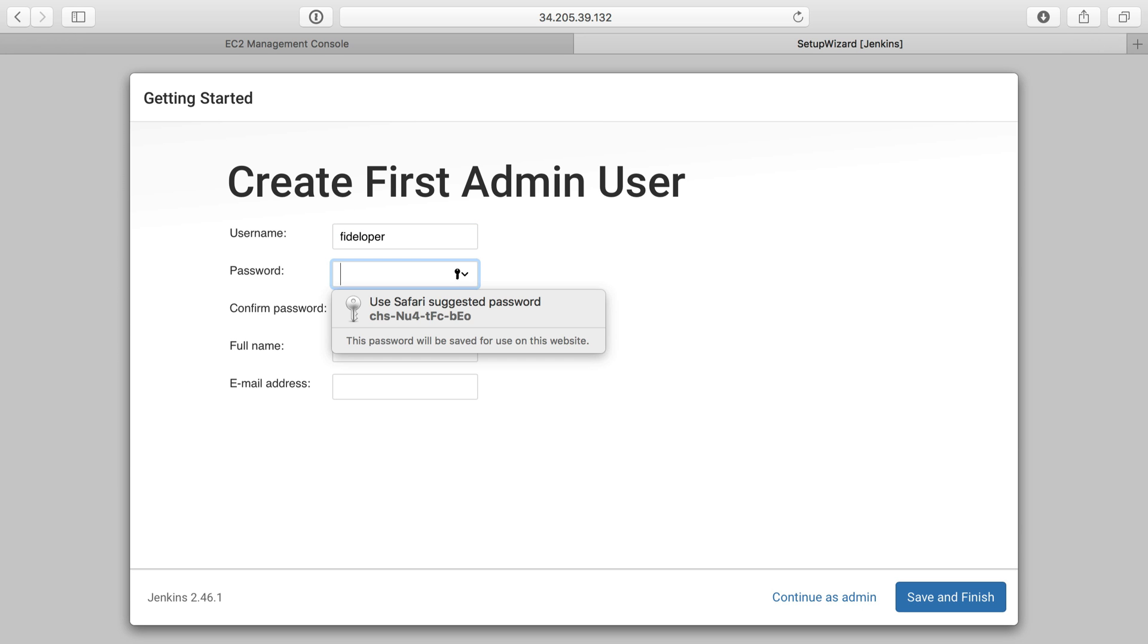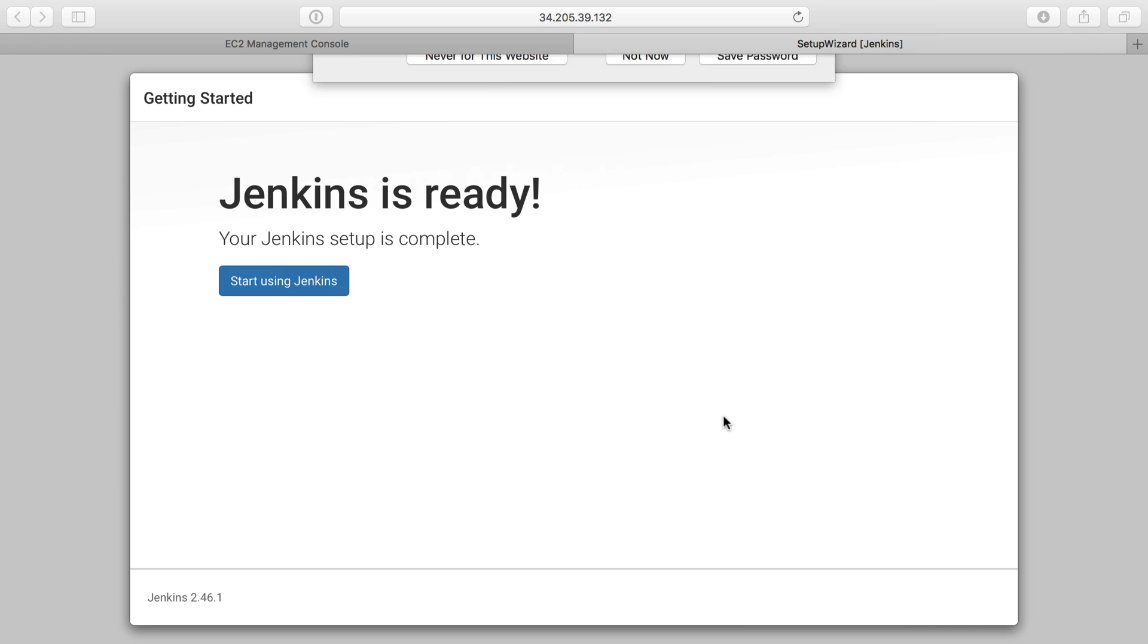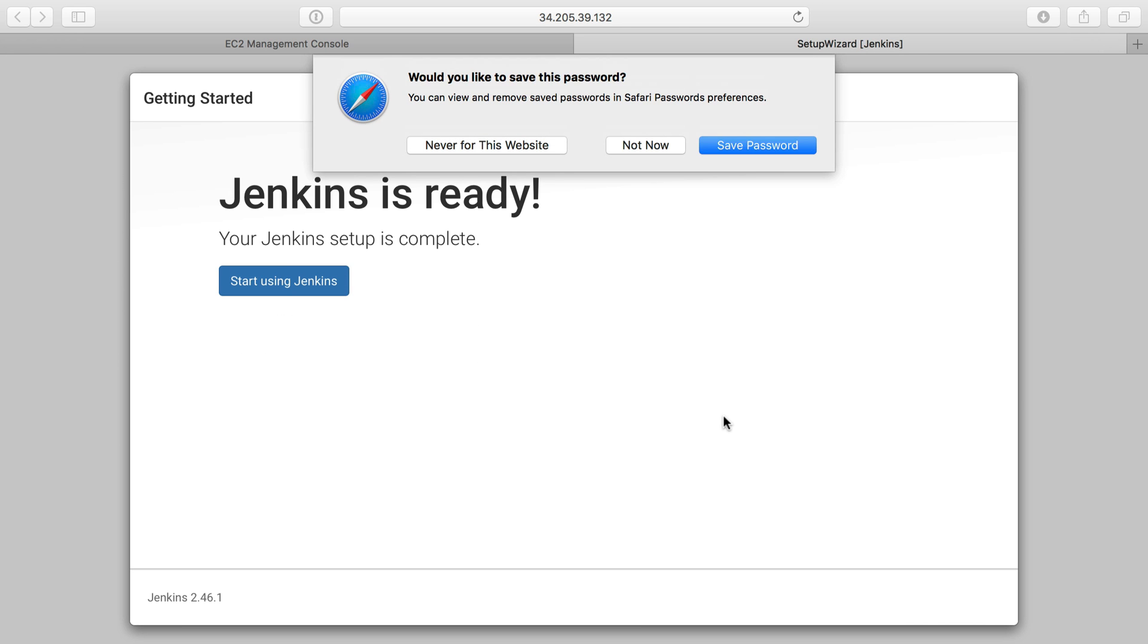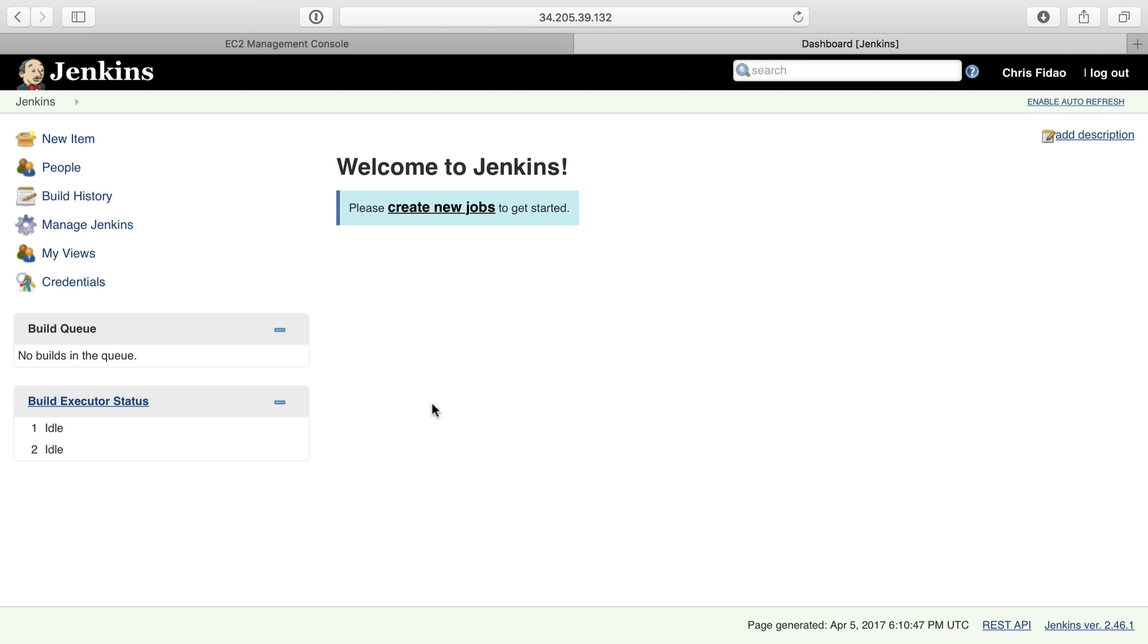I'm going to make a username and a password here. We're actually going to end up using GitHub for authentication against Jenkins, but this will be a good starting place here. So I'm going to make a fit helper user, give it a long password, and we'll save that, and I'll use that to log in in the meantime. Jenkins is ready. Let's start using it.